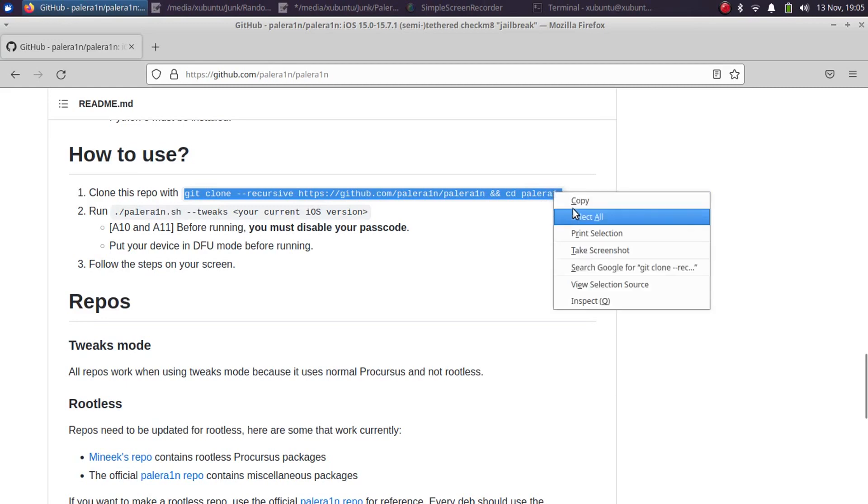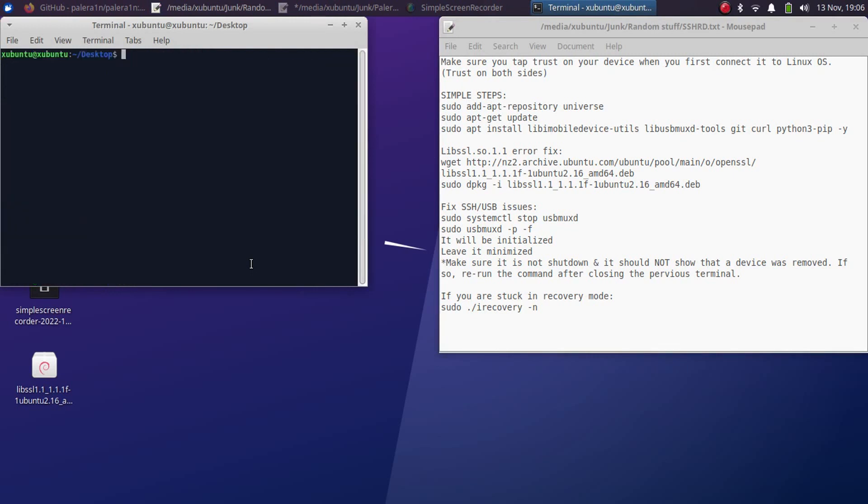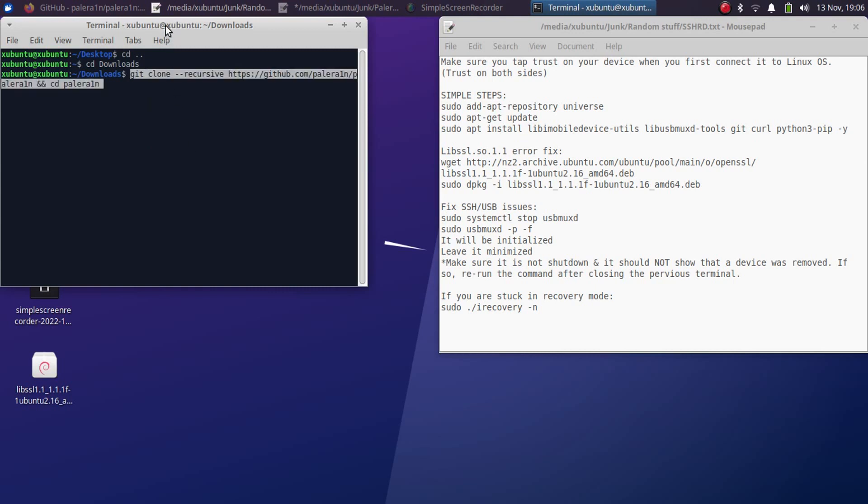Now simply open a terminal or you can simply clear it if you want. I will recommend that you cd into downloads and then just simply paste this command here and press enter and please wait for this to clone.